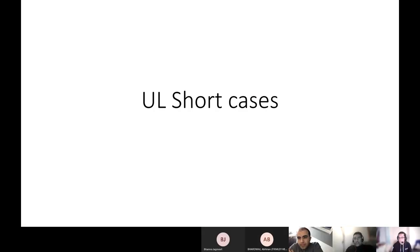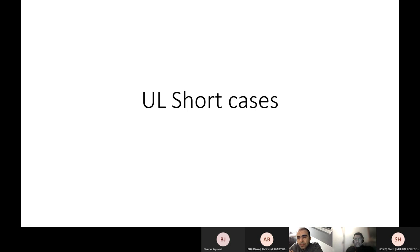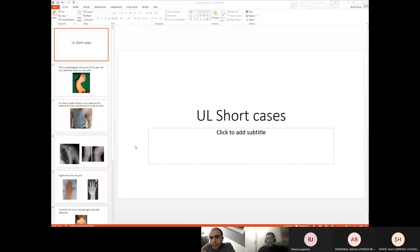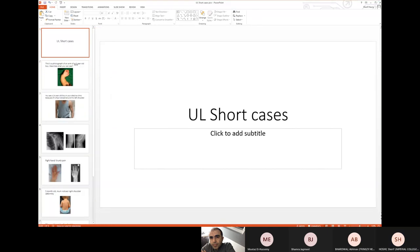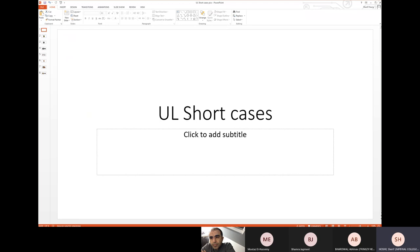Welcome to the session for the FRCS Clinic and Viva Preparation. We have Mr. Hosni giving us the Viva today and Ruby who's going to be taking the Vivas. We'll start with some basic upper limb short cases.